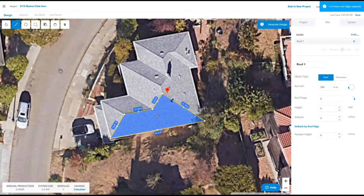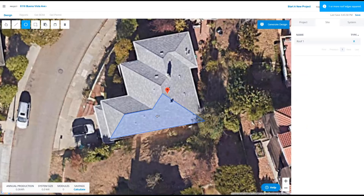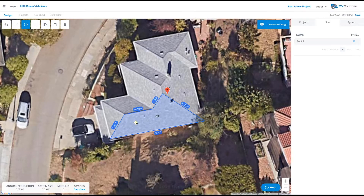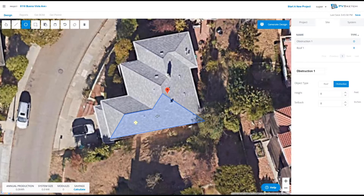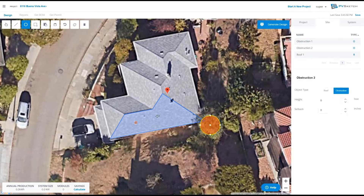I can use the same tool to draw obstructions. Obstructions can be anything from roof vents to trees, and they can be on or off roof.